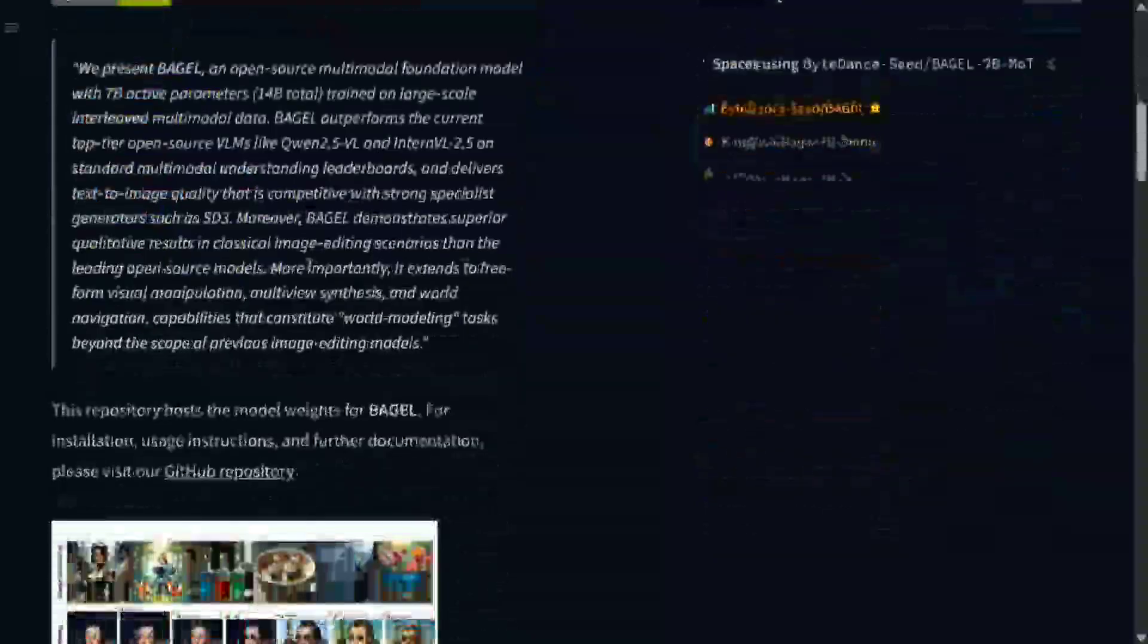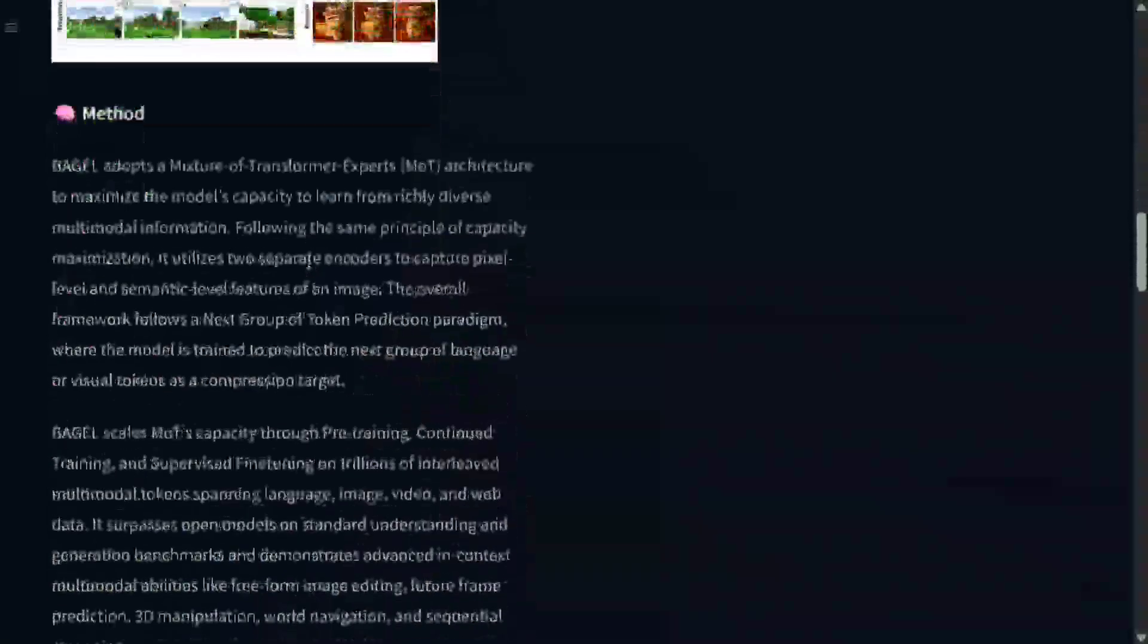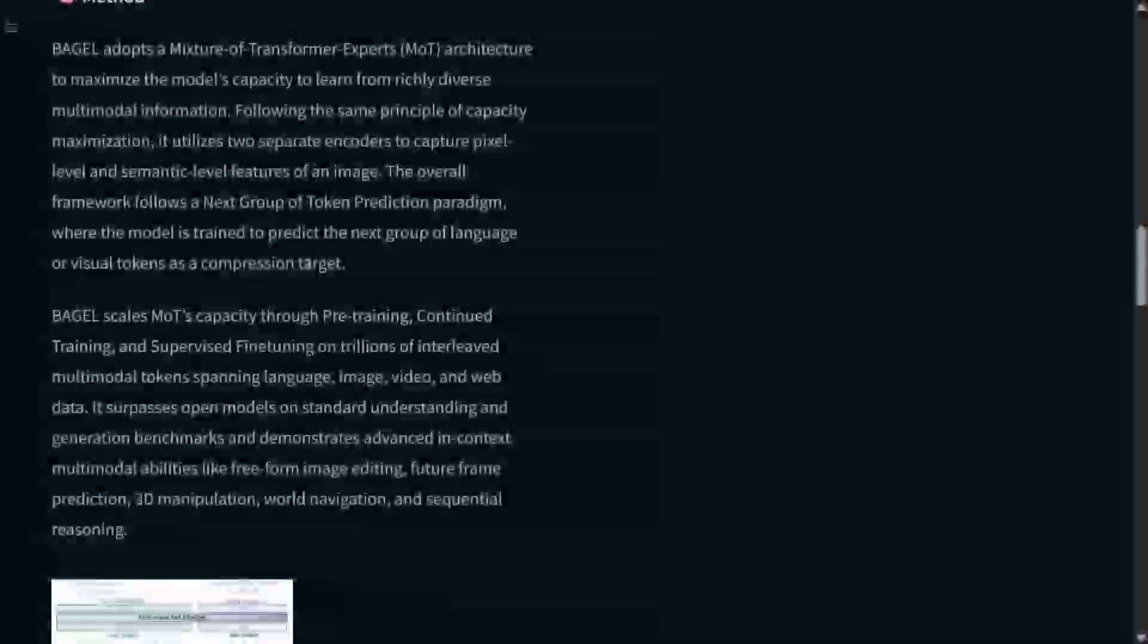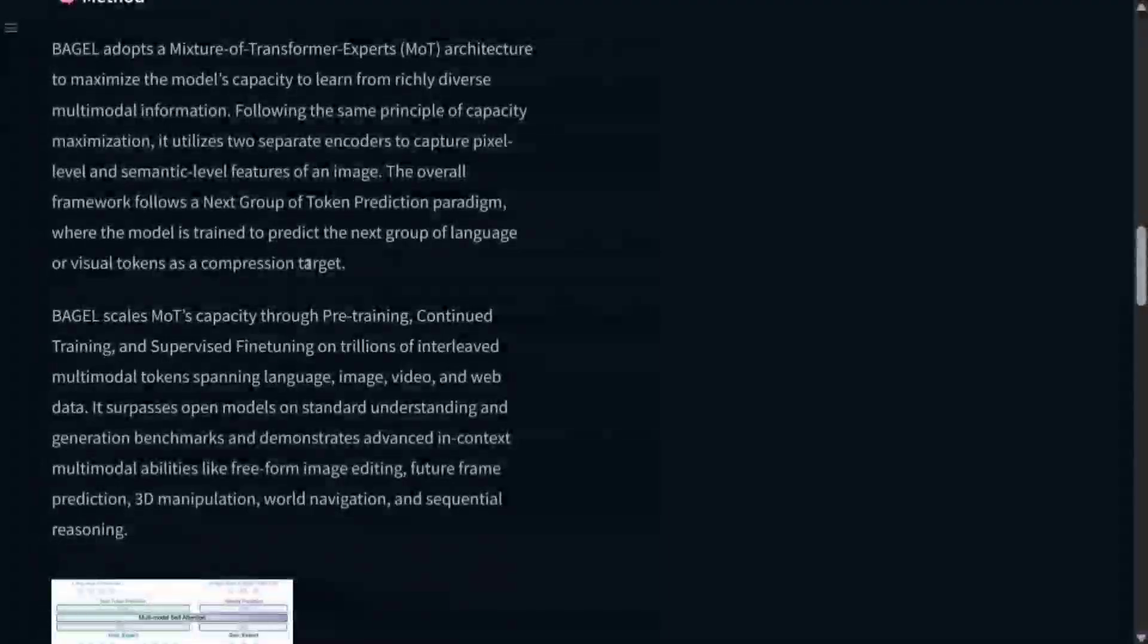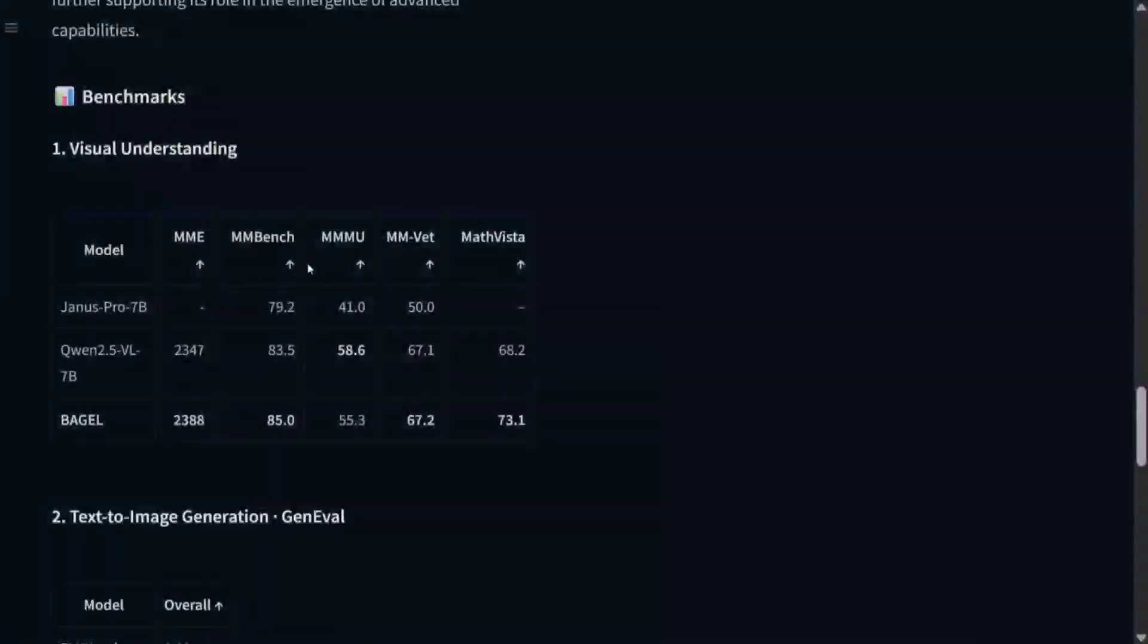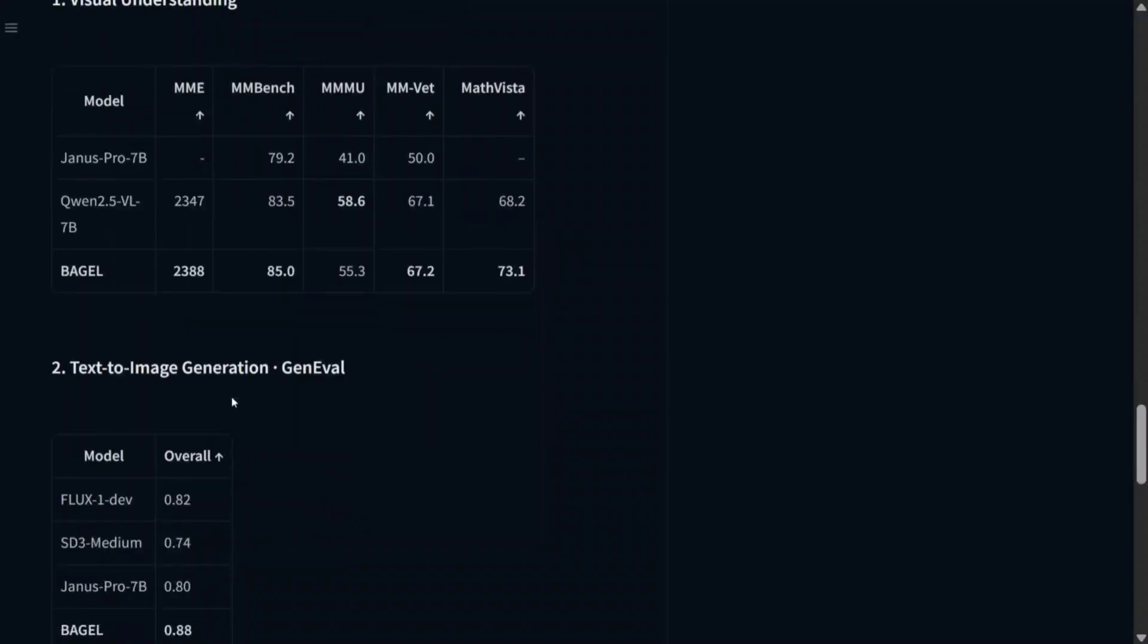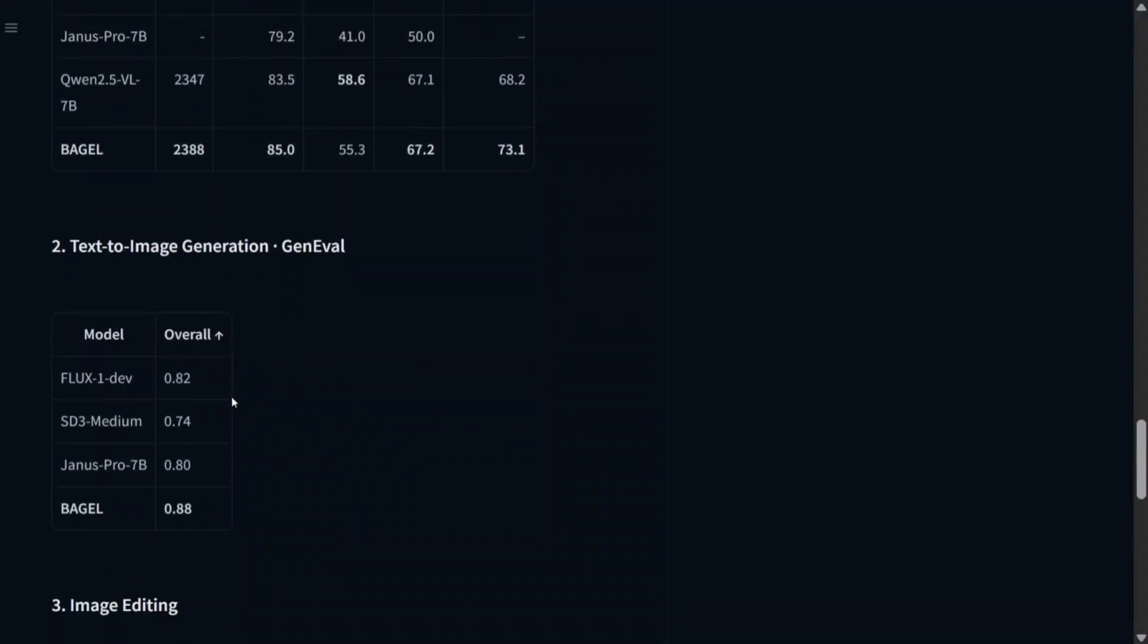Here is the HuggingFace page. We'll be testing out the model in detail, but first let me show you the benchmark numbers, which are looking very good. As you can see, it's able to beat out Janus Pro 7B and Qwen 2.5 VL 7B on most benchmarks. Not just that, the thing that surprised me is it's able to beat out Flux Dev on text-to-image generation.